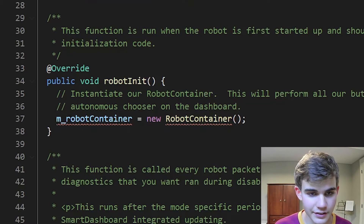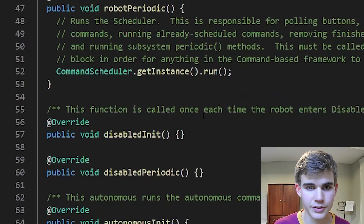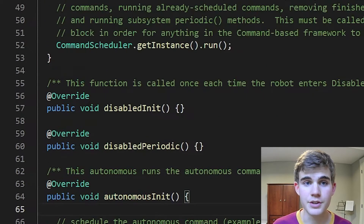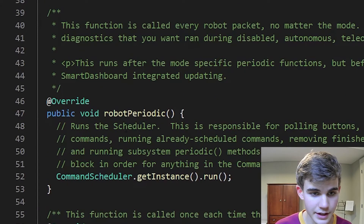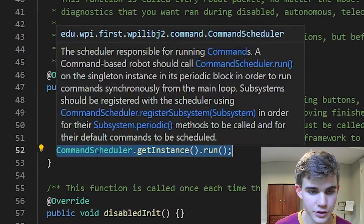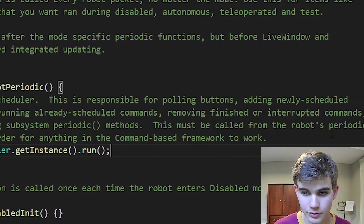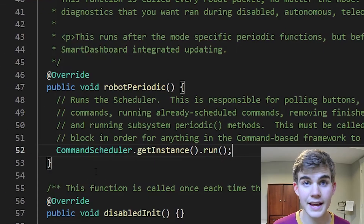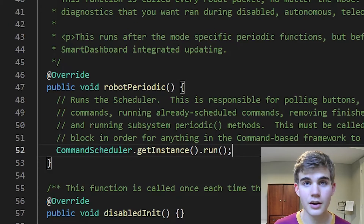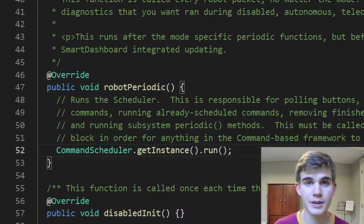And then finally our drivetrain equals new drivetrain. We'll use control+period to import these. These subsystems are going to be useful when we're making our own commands that will work with these subsystems on the robot. Now if your file has underlined lines talking about robot container, you can actually delete those for now. The one important line you do need is inside your robot periodic method: command scheduler dot get instance dot run. This must be called from the robot's periodic block in order for anything in the command-based framework to work. Make sure you have this line in your program before you continue.